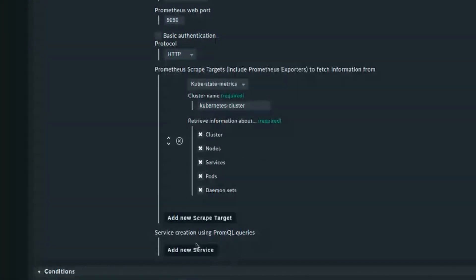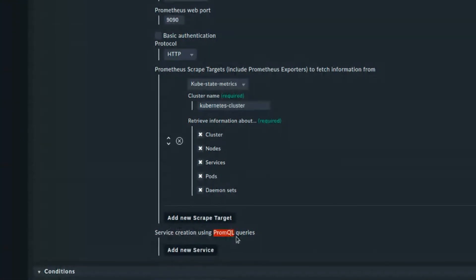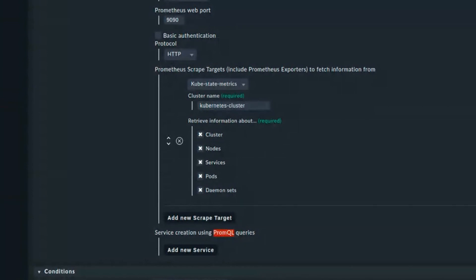In the second demo I will show how we can handle custom metrics — there are developers in the team who create custom metrics — and how we can get those custom metrics monitored inside Checkmk. In that case I will be using PromQL queries.